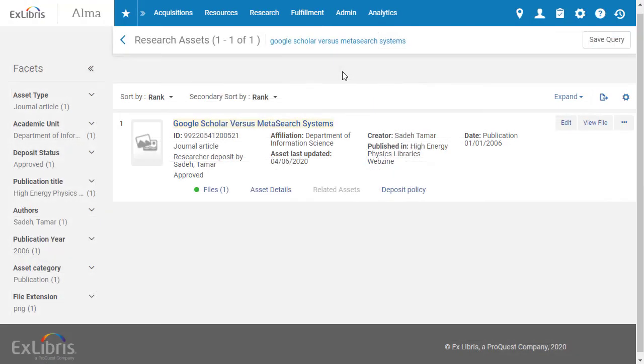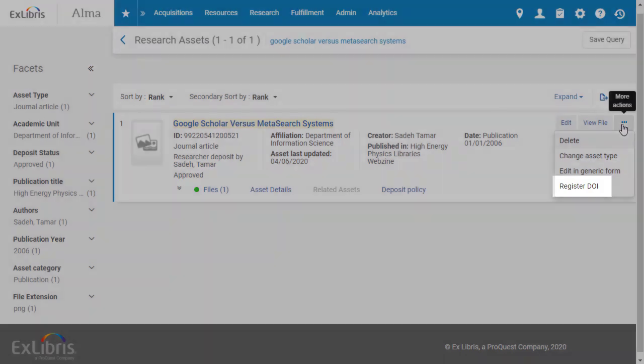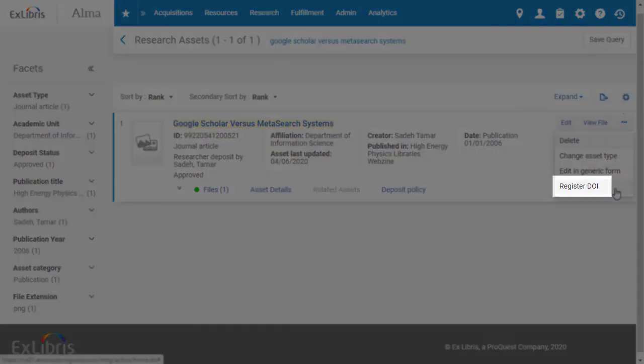Once the metadata for the asset is complete, you'll be able to register that DOI with the agency, using the row action link here.